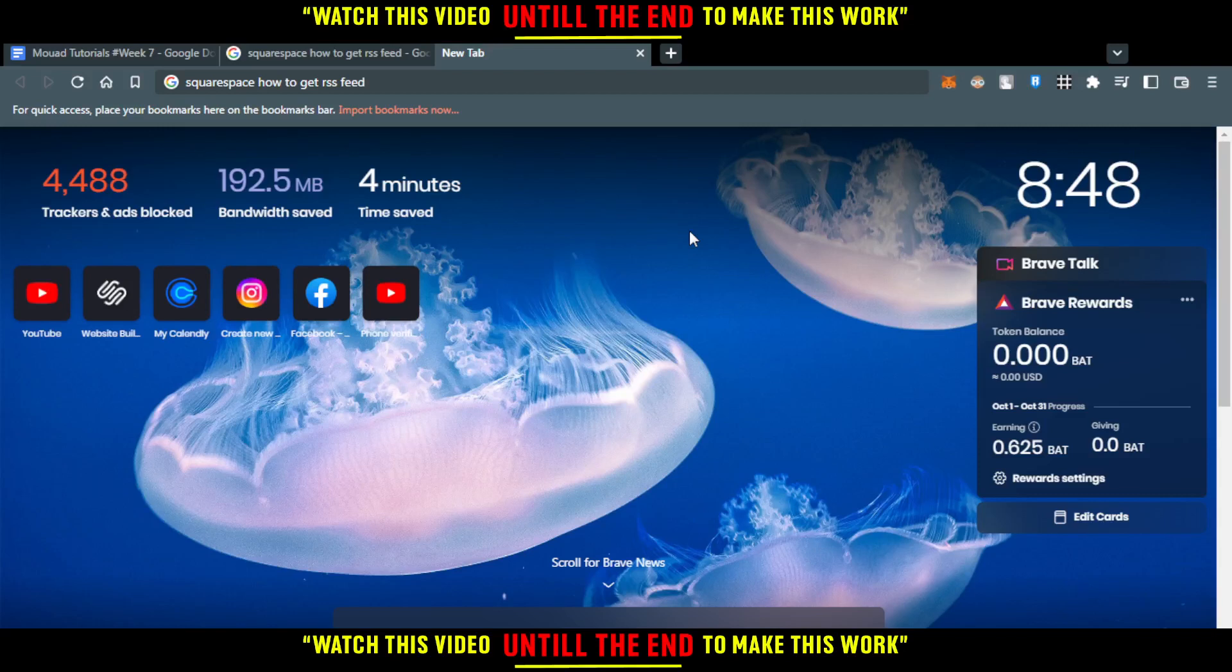Hi, in today's tutorial, I'm going to show you how to get an RSS feed on Squarespace.